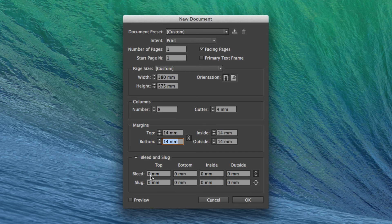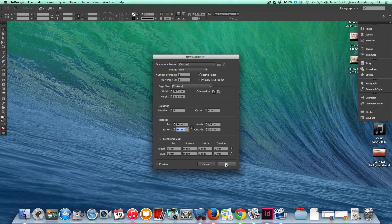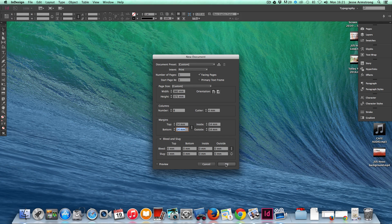I'm not going to put a bleed in today, or a slug in today. Then I click OK when I'm ready to start my newspaper.